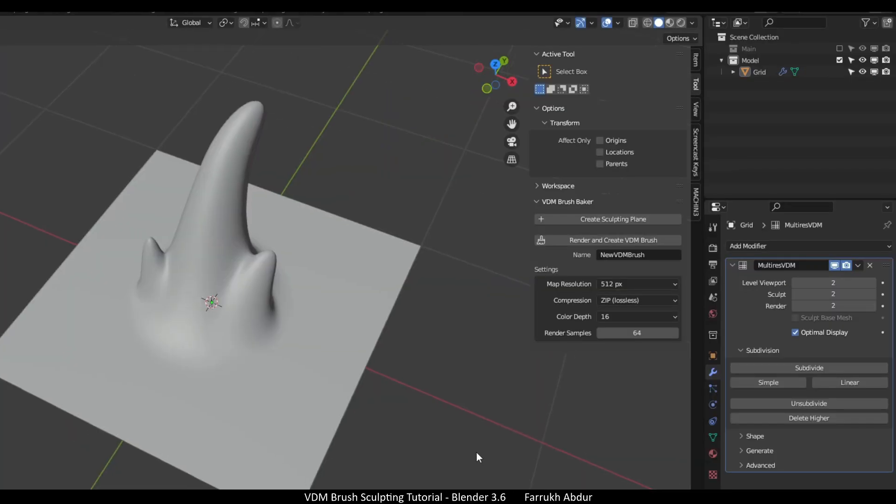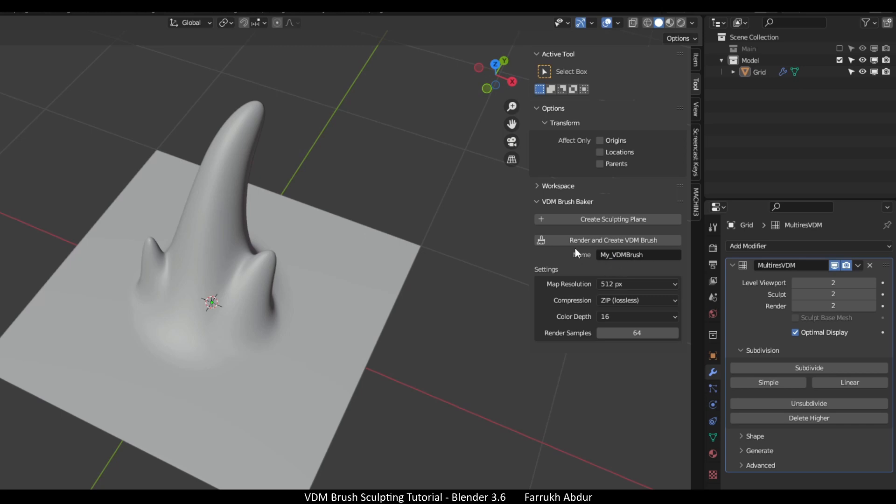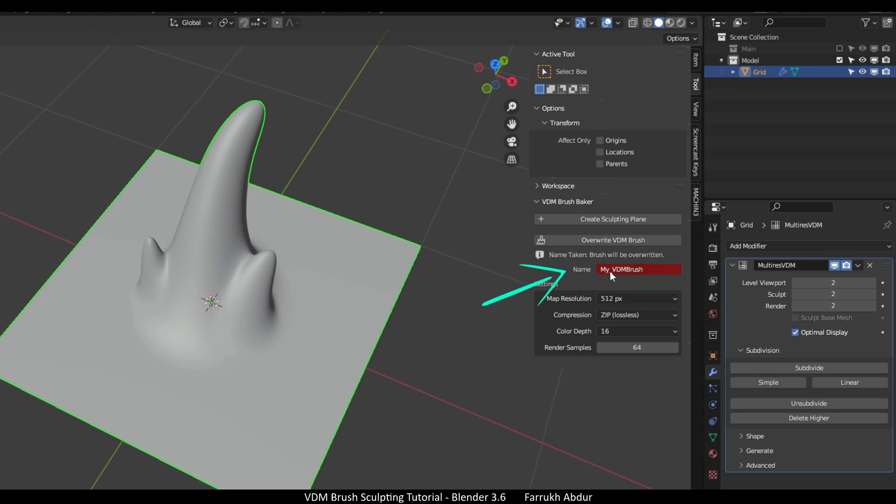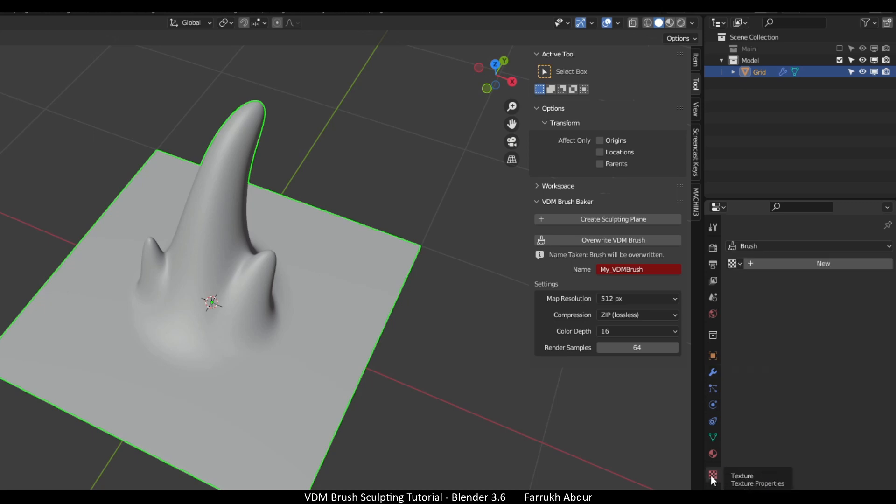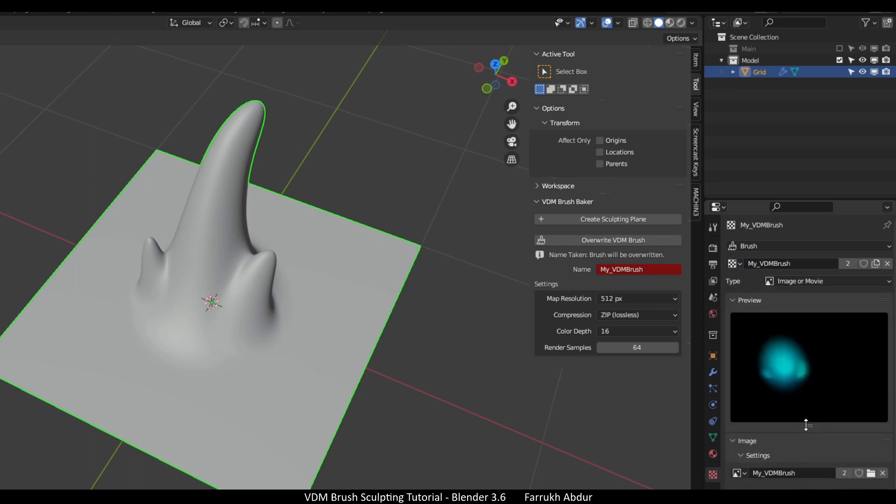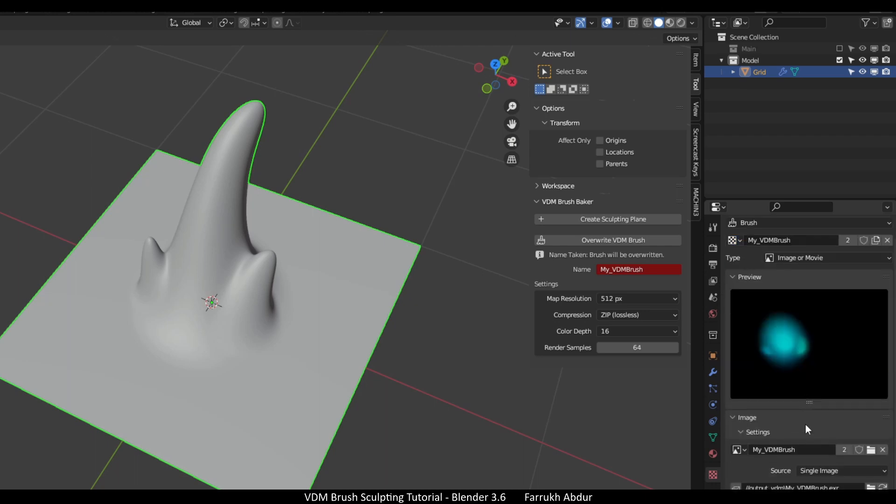Press N to open the side panel. In the name property, give any name you would like to use. Click the render and create VDM brush button. This process may take a few seconds. Once finished, you will see a message on the status bar. The background color of the name property will turn red, meaning a texture was generated and saved. If we go in the texture panel, we can view the texture that was created. The VDM texture will be something like red, green, blue in color depending on the sculpting details.